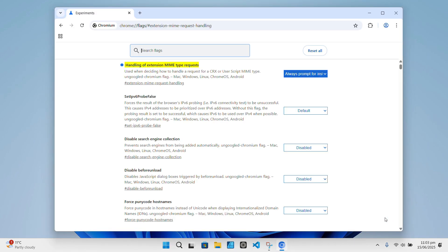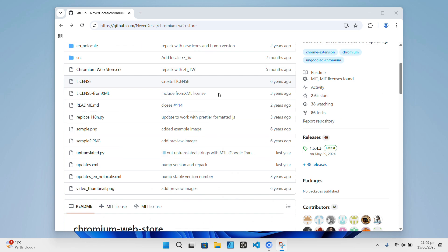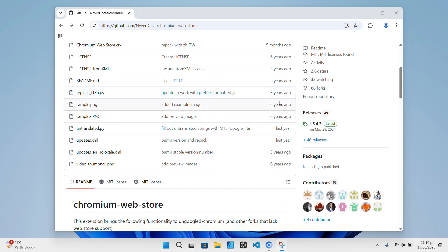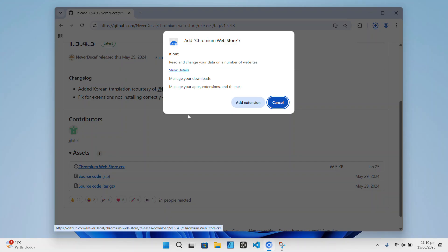After that, head over to the GitHub release page for NeverDecaf's Chromium Web Store extension. You'll find a .crx file there, so just download the latest version of that file, and once prompted, install it. And that's basically it.